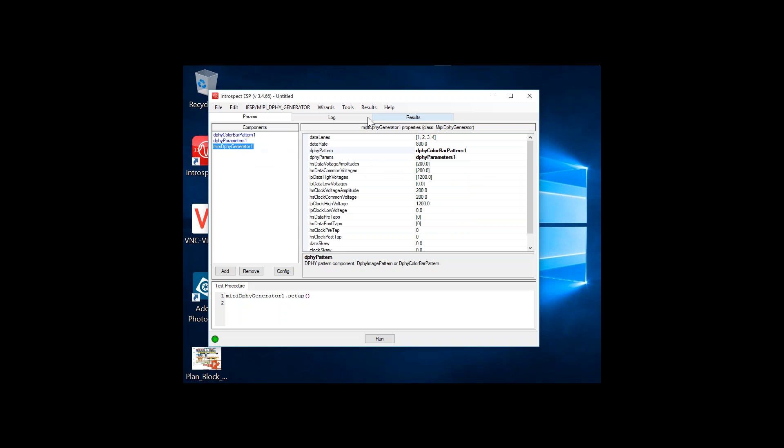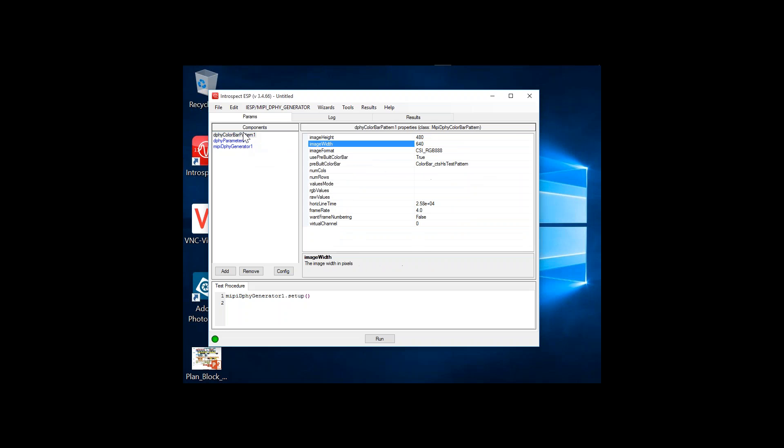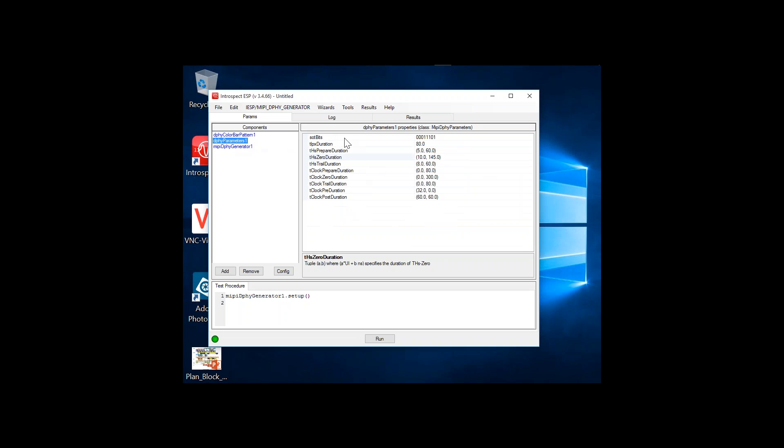The software is compartmentalized to allow you to look at the tester at a high level, the payload pattern you want to transmit, as well as physical layer parameters mandated by the MIPI Alliance. By default, the system is already configured to create a video frame.